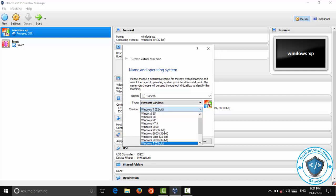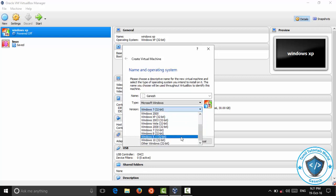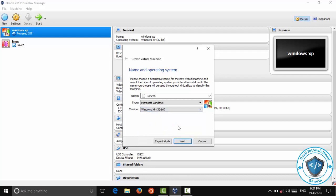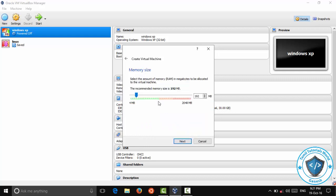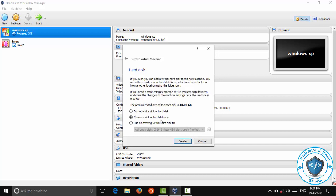You can use the latest version. You can use Windows 10 or the older version. Now select Windows XP. Select Next. You can select RAM — select 1GB. Select Next. Select no virtual hard disk file. Now you can click Create.